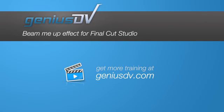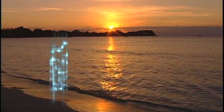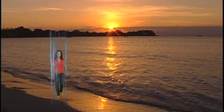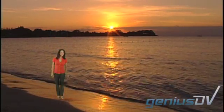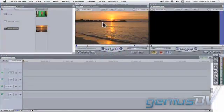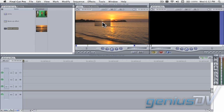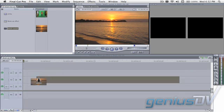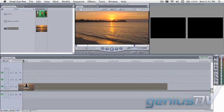It's easy to create a beam-in effect similar to Star Trek when you're using Final Cut Studio. First, edit the background video to your sequence within Final Cut Pro.